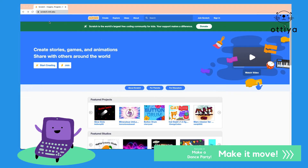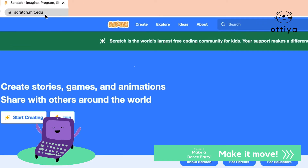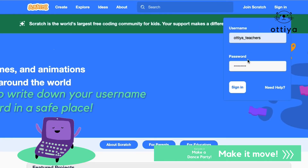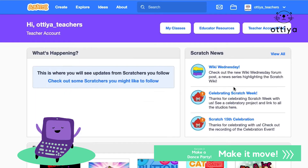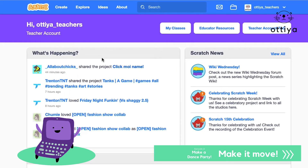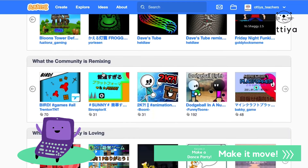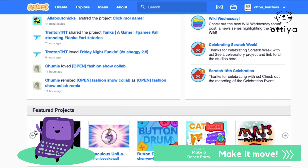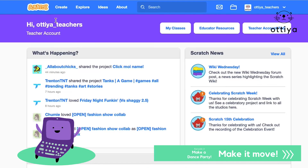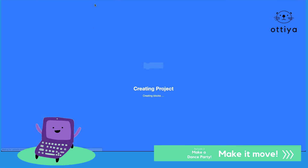Alright guys, let's go to the Scratch website, scratch.mit.edu, and you're going to sign in using the username and password that you created in Lesson 1. Please try to write down and remember your username and password so you have that for next time. Once you log in, you'll see a screen kind of like this — it's going to look a little bit different depending on what day you're logging in, but the menus on top and the different sections will remain the same. Today, we're going to start by clicking on the Create button to create our first project.